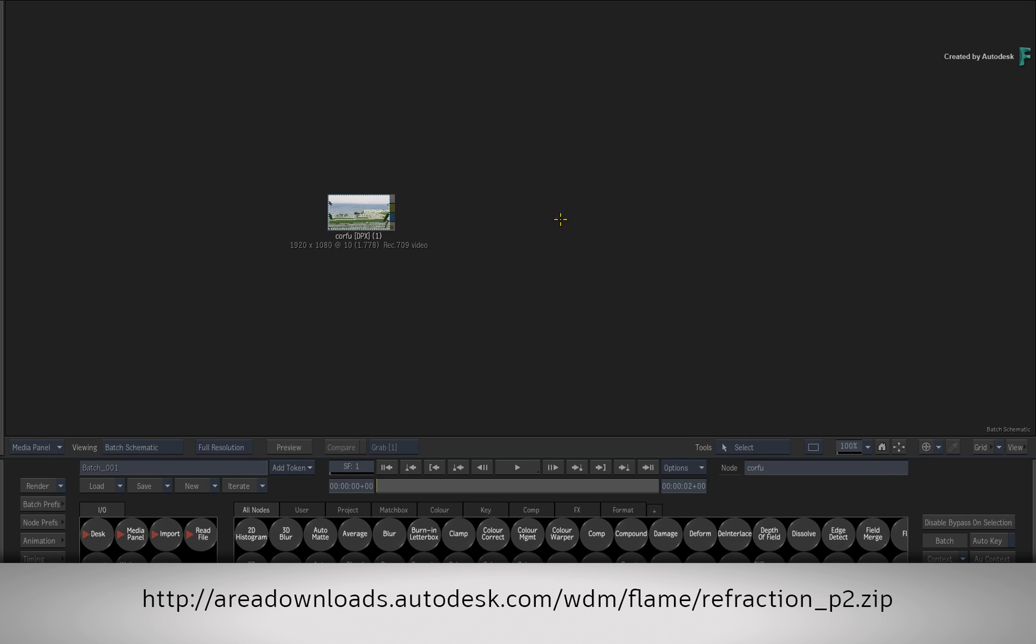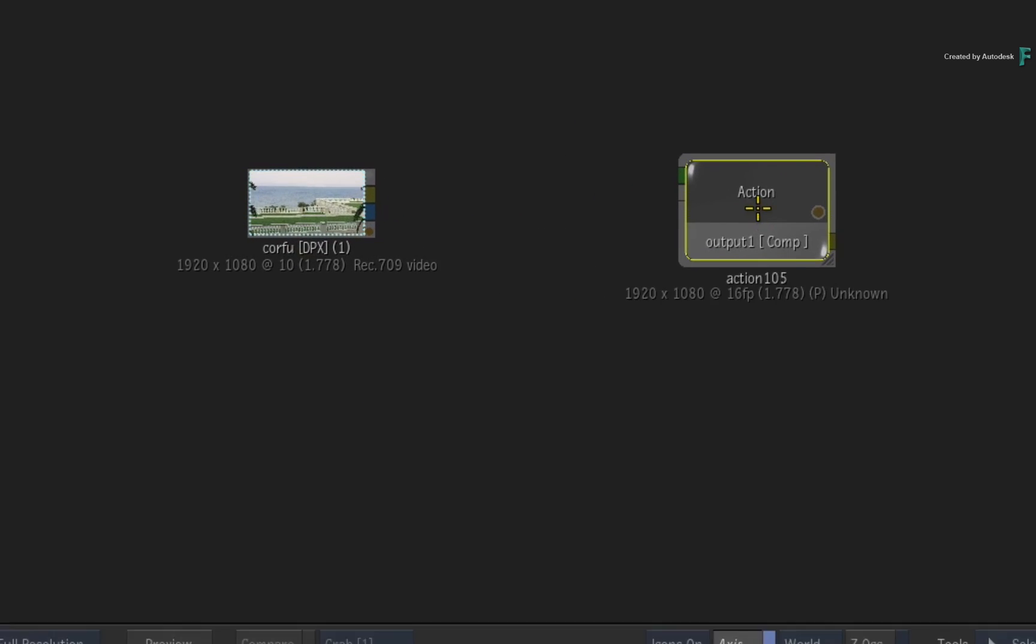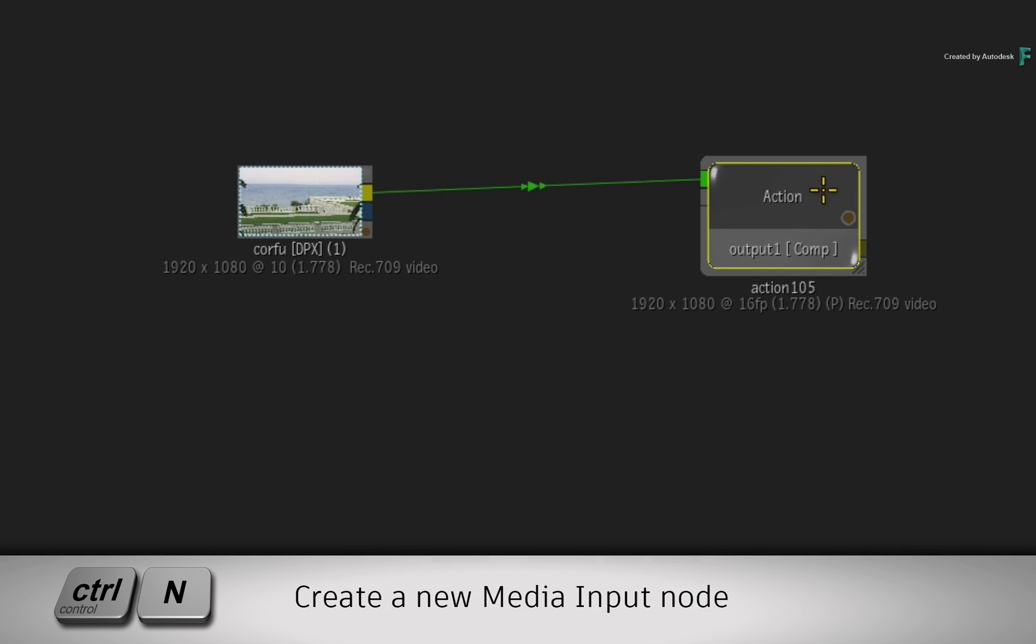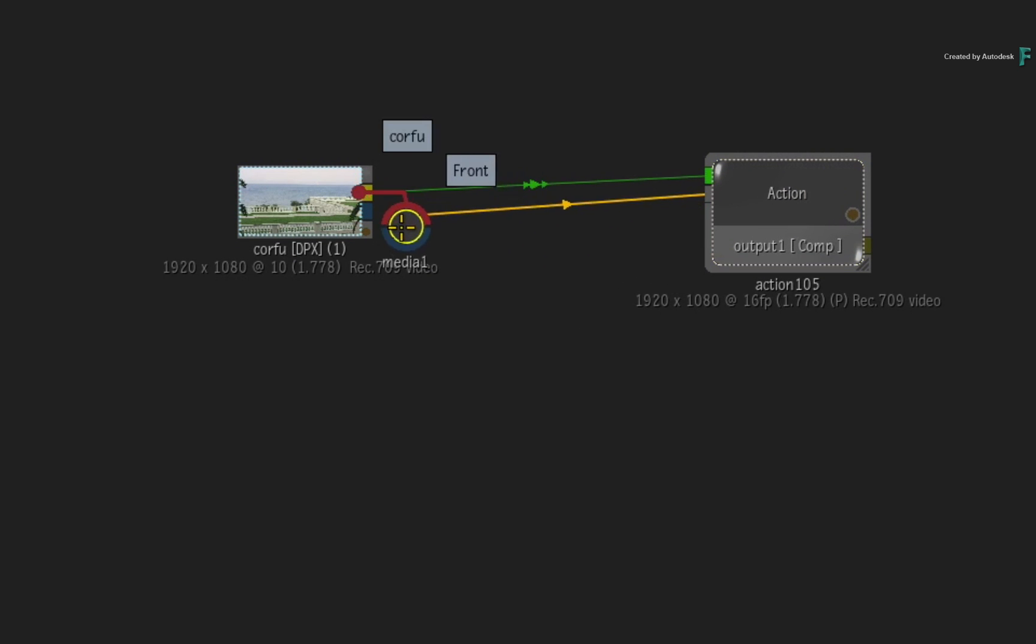If you'd like to follow along, please click the link in the description below. Alternatively, if you're watching the video podcast, please type the displayed link in your web browser. Now import the downloaded media into Batch and connect it into the background input of Action.